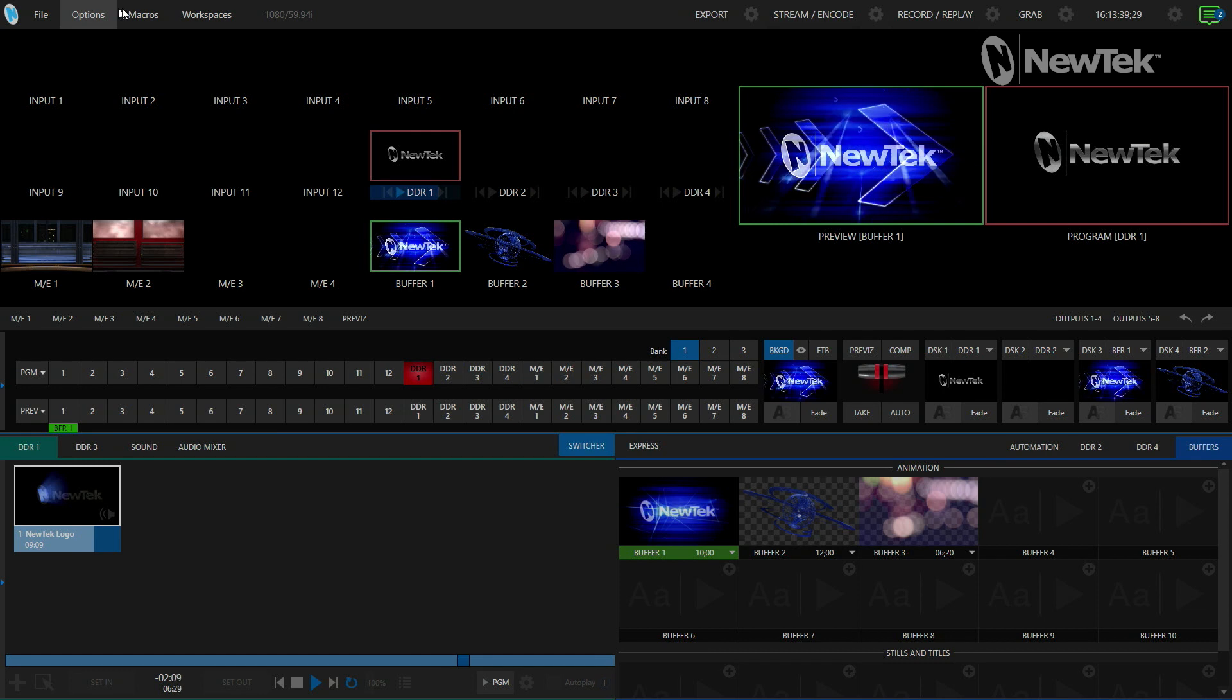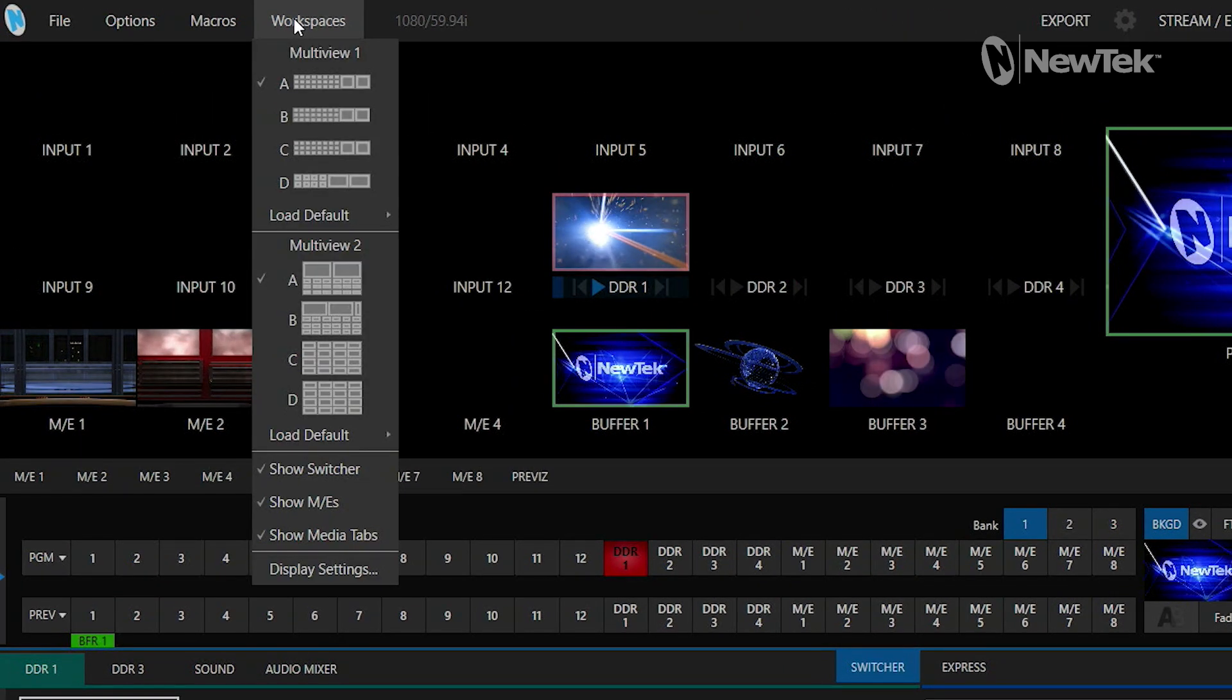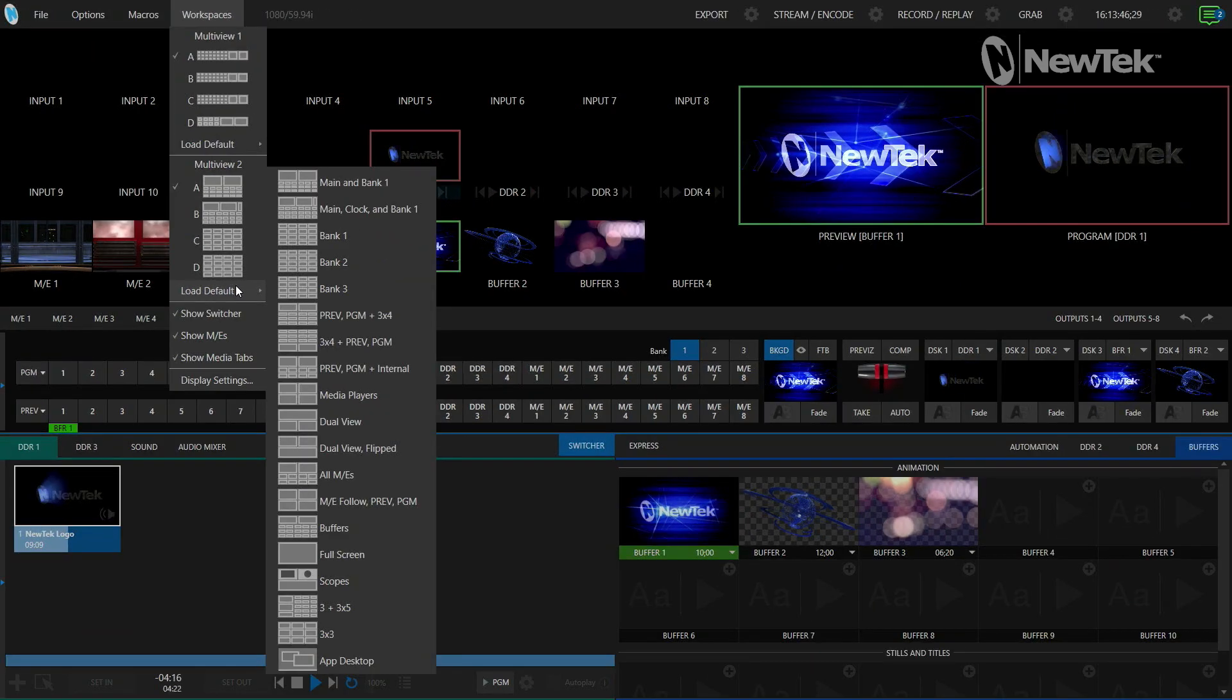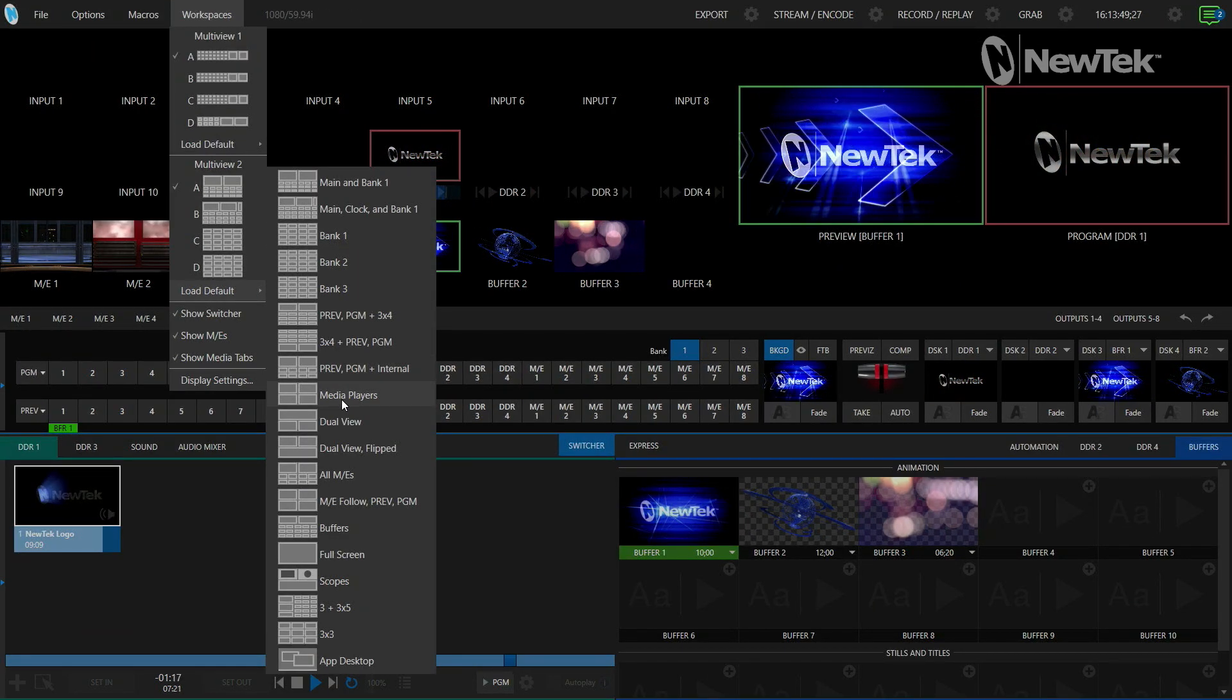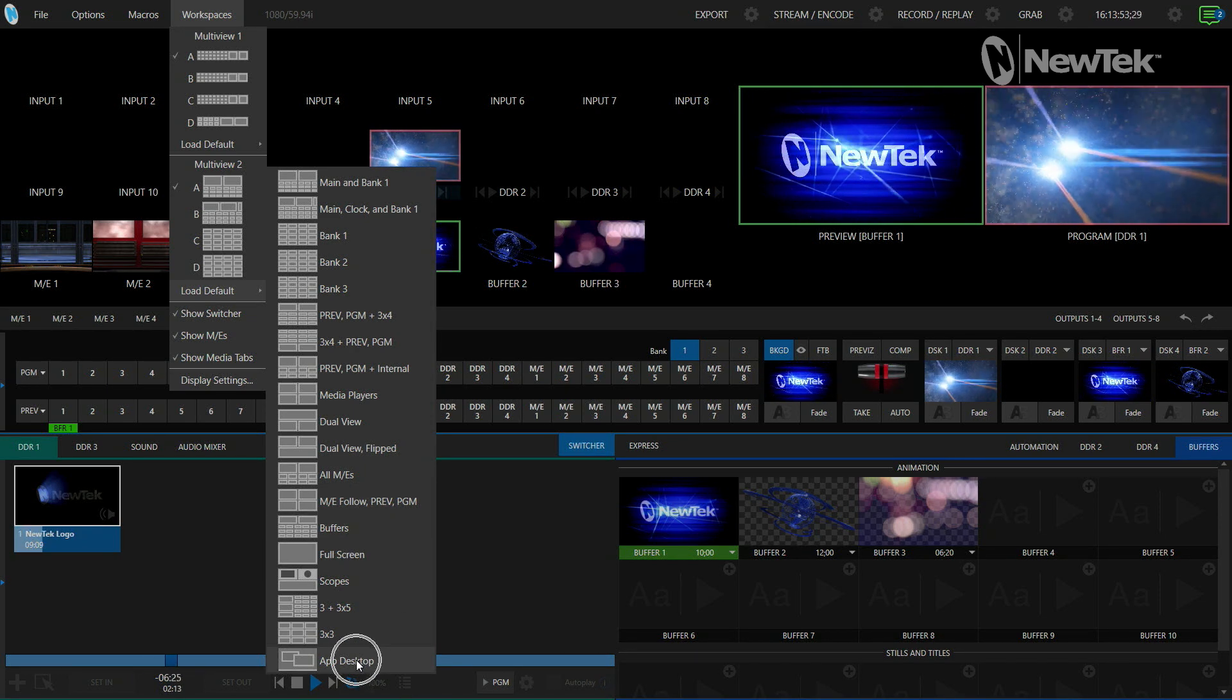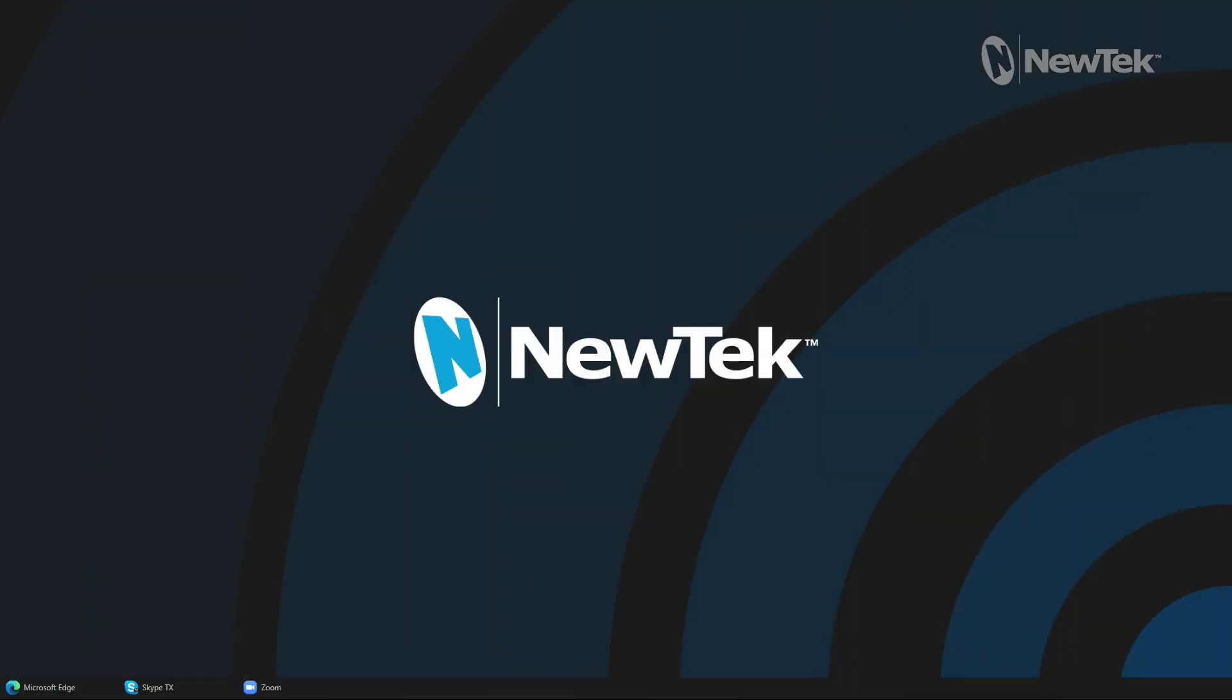To do that we'll go to the top of the screen on our interface under Workspaces and under Multi Viewer 2, we'll open up Load Default. These are all the different configurations that I can choose on the multi viewer, but I'm going to select the very bottom one which is App Desktop, a brand new feature here that allows you to use different applications within the TriCaster.